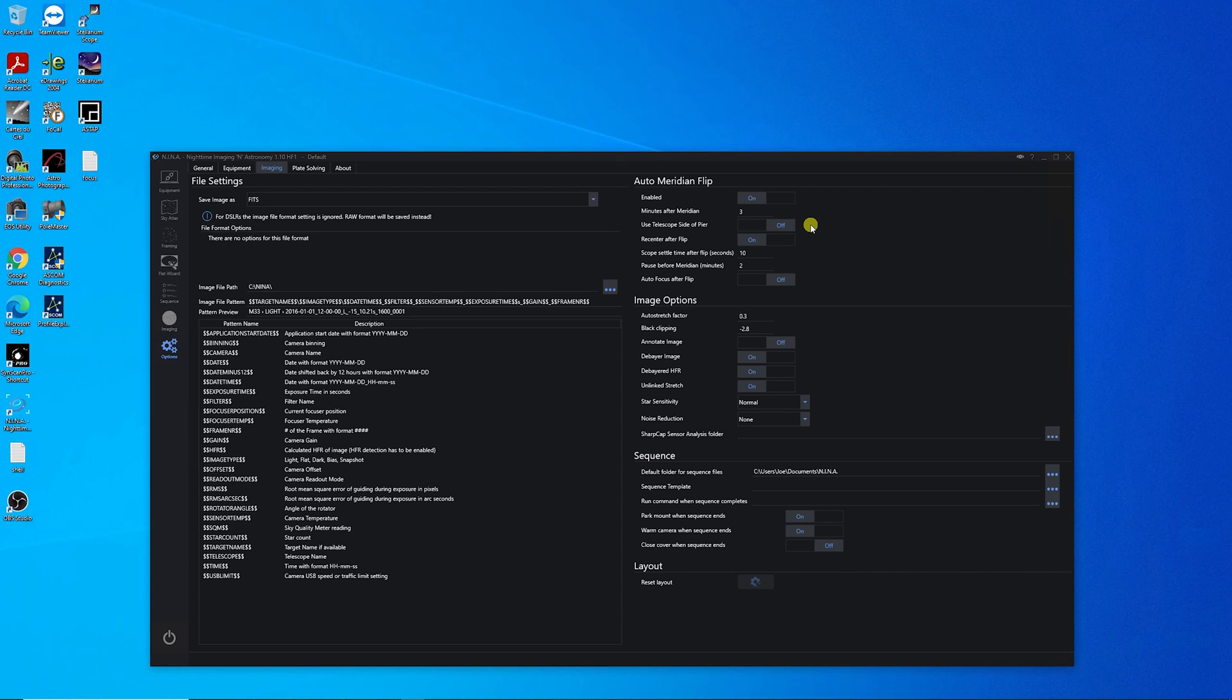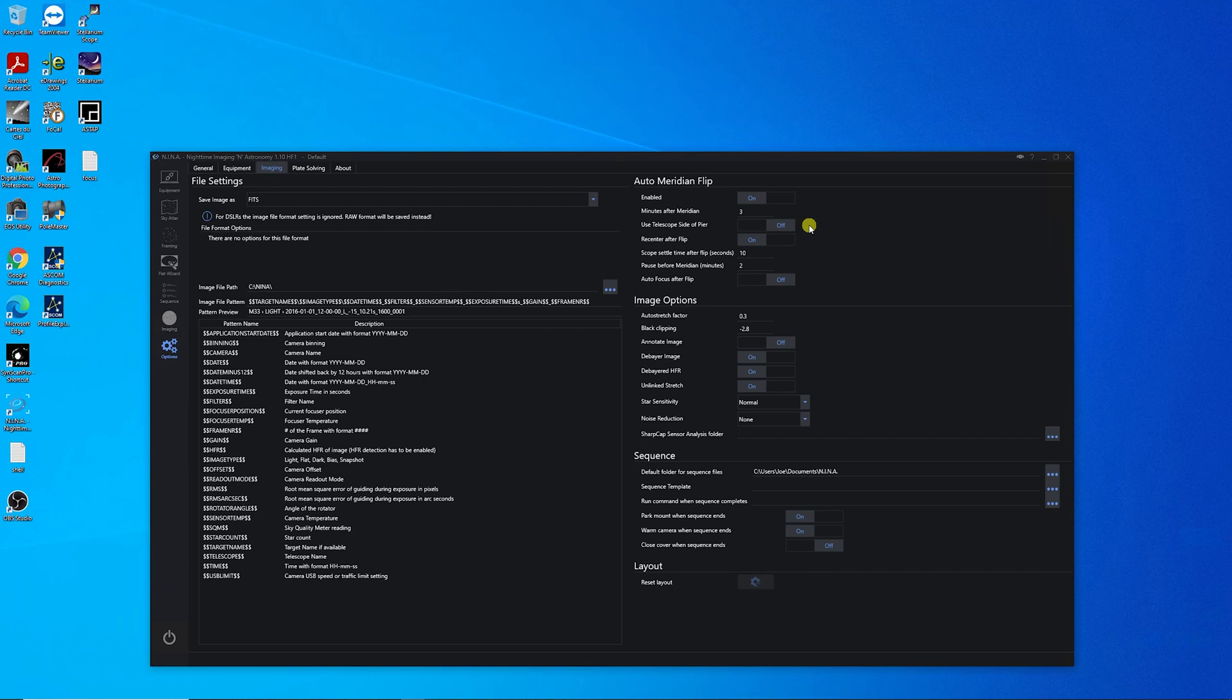My dec axis would only go halfway, and my RA would go further than it was supposed to, and I think it's because that my mount wasn't reporting the correct side of the pier. Basically, use Telescope Side of Pier. It'll know if you're on the west side pointing east, or the east side of the pier pointing west. In here, in Nina, make sure this is off.